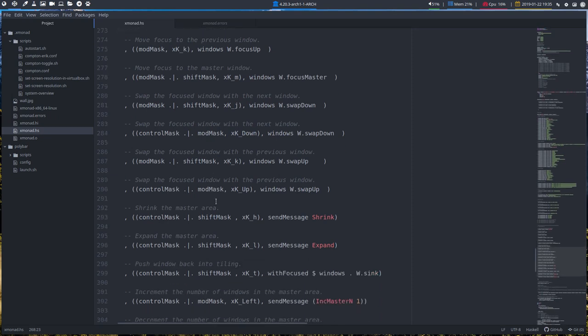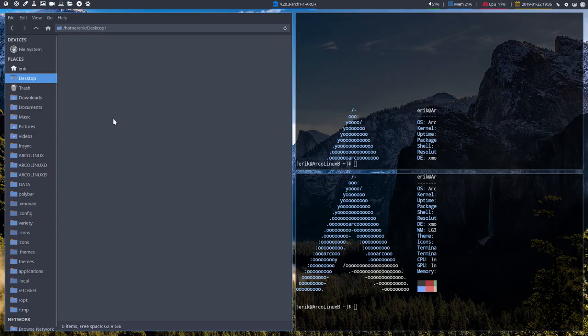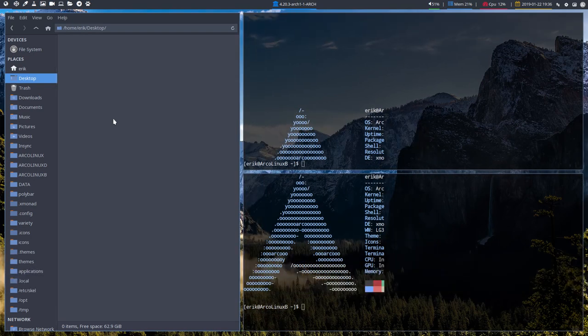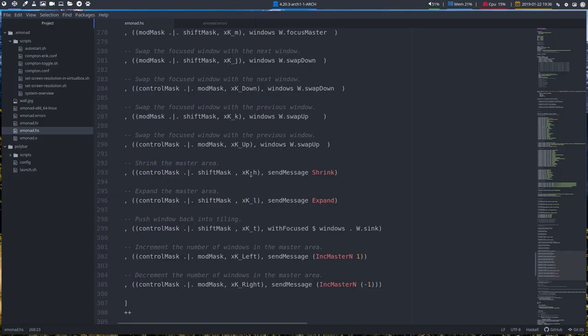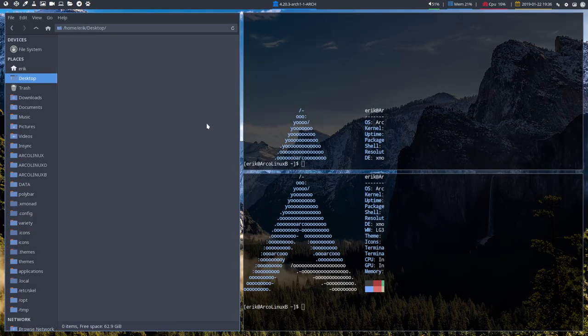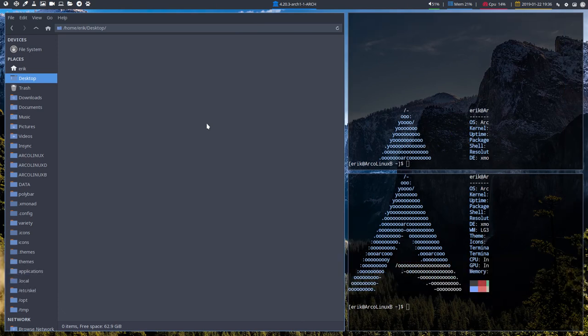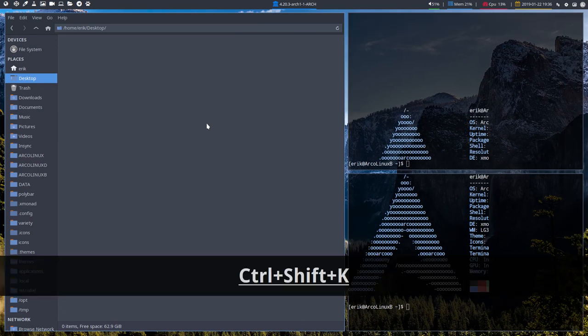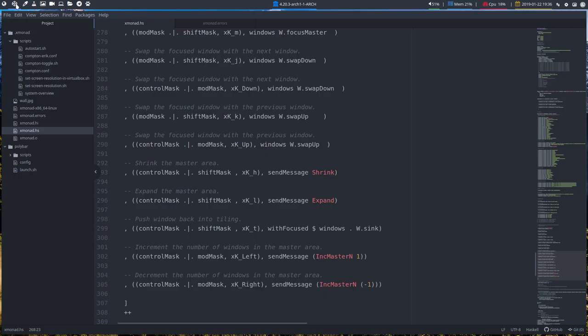This is something that might be fun. Shrink the master area, expand the master area, so an H and an L. Ctrl shift H and an L. H and an L, okay. You see how many times I use them. But they're there. If you want to change things around, then you can do that by pressing the buttons, the correct buttons. I do not use it at all, but it's here.